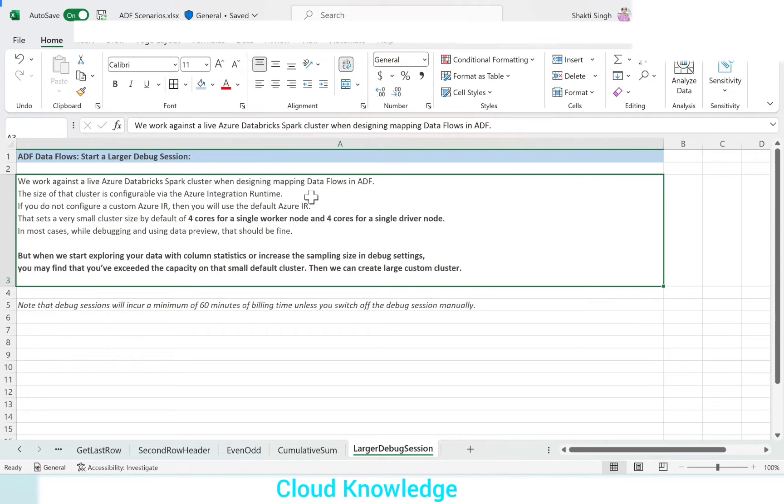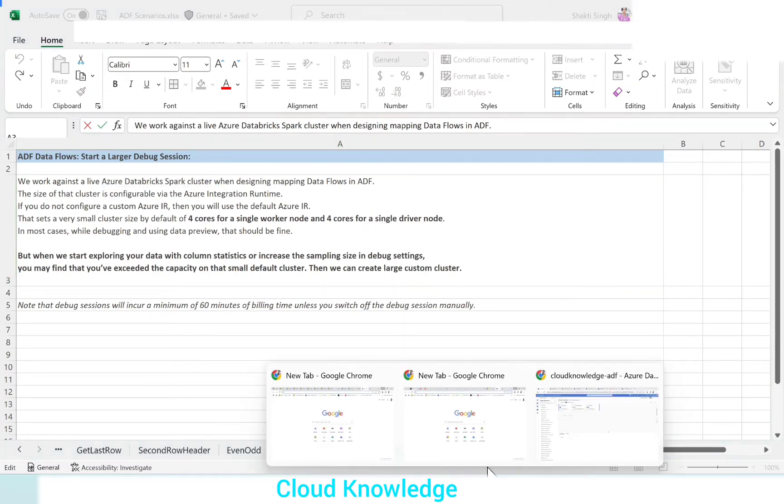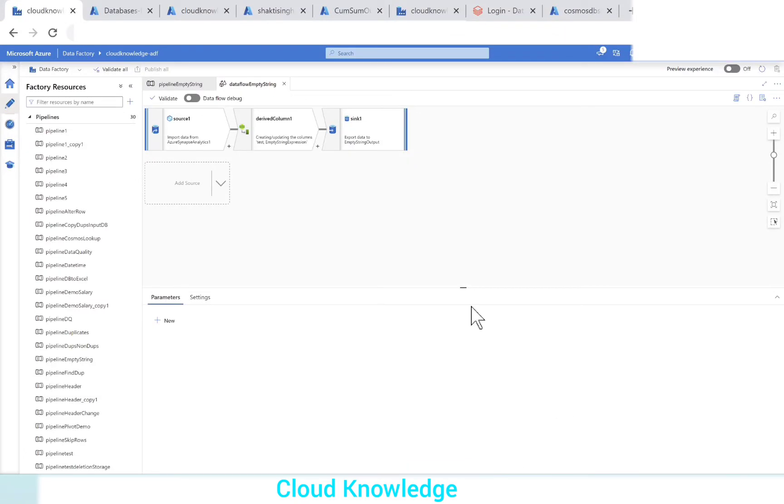On the mapping data flows in ADF, we work against an Azure Databricks Spark cluster. This cluster you would have seen. Let's go to the pipeline here.